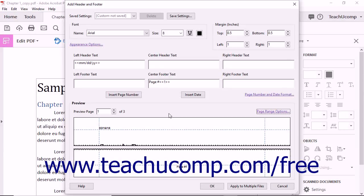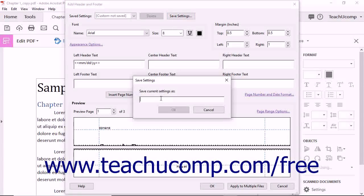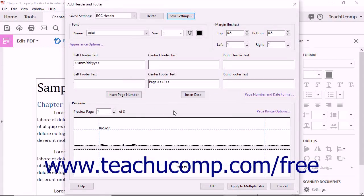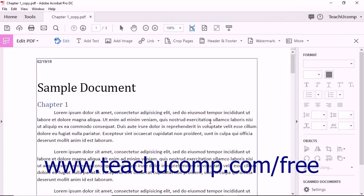To save your current header and footer settings so that you can apply them to other PDF documents in the future, click the Save Settings button at the top of the Add Header and Footer dialog box. In the Save Settings dialog box, type a name for the saved settings and then click OK. After creating the current header and footer settings, click OK in the Add Header and Footer dialog box to apply them.